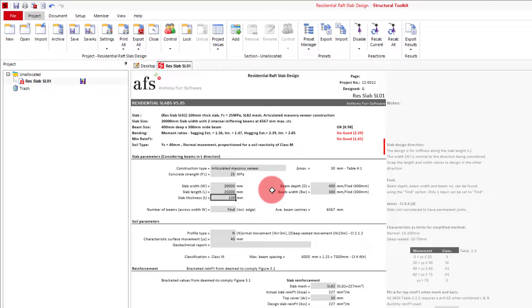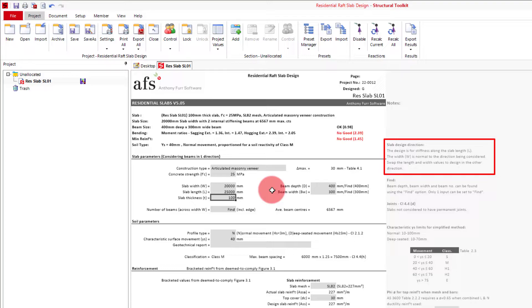Something to remember here is that we are currently only doing the design in one direction, being the design for stiffness along the length. What you will need to do is swap the length and width at the end to design the other direction. To remind yourself in the future you can also look to the note to the right over here.